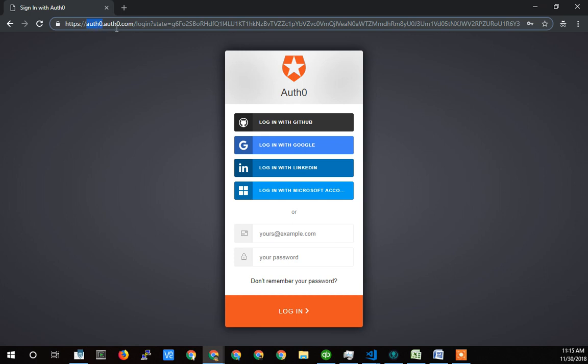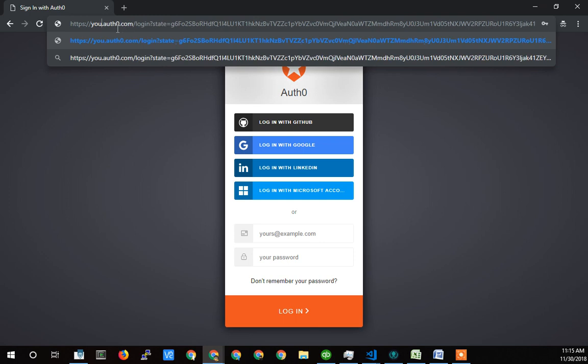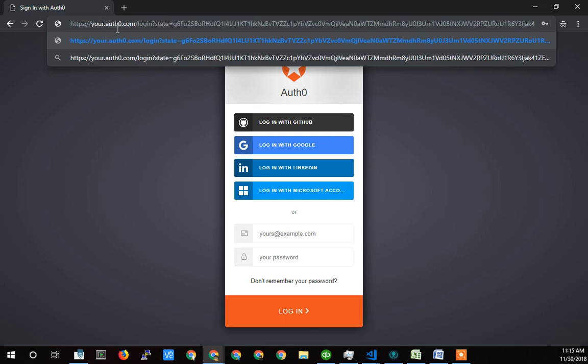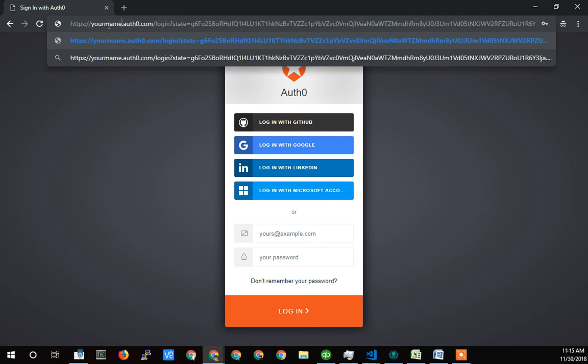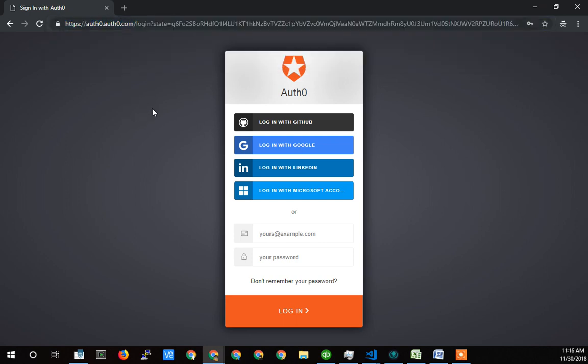Instead of the www, it's the Auth0, which is their domain for their own login. Yours would be something like your name Auth0. And it brings you to a page like this, where you then log in.